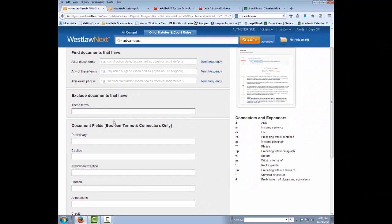Notice that what you have to type into these fields has to be terms and connectors. You can't put natural language in here.